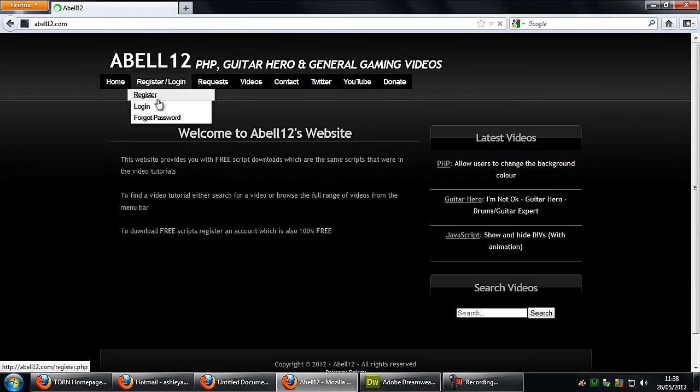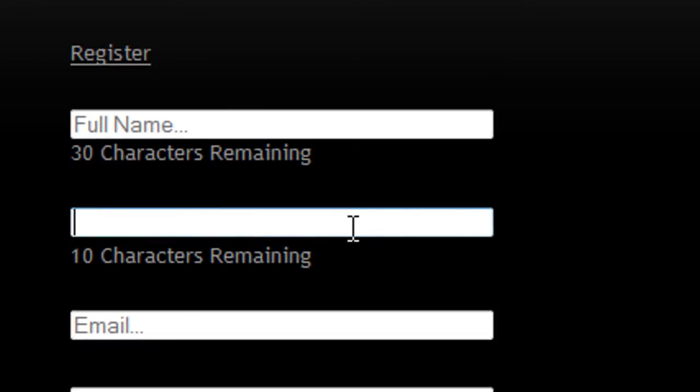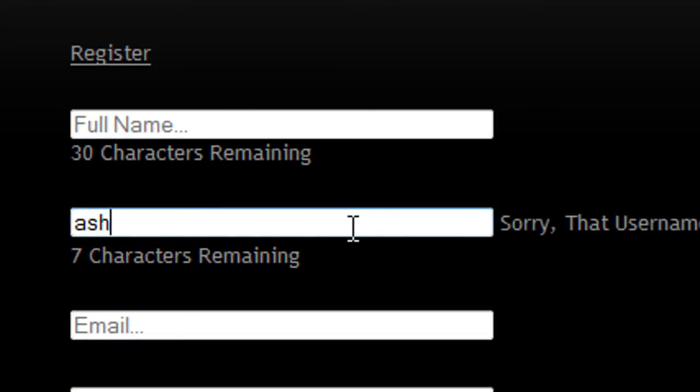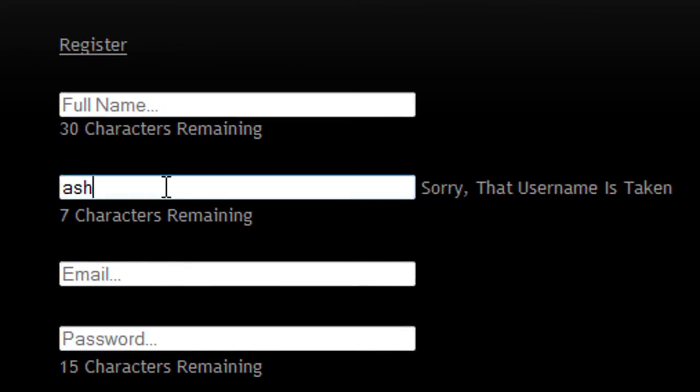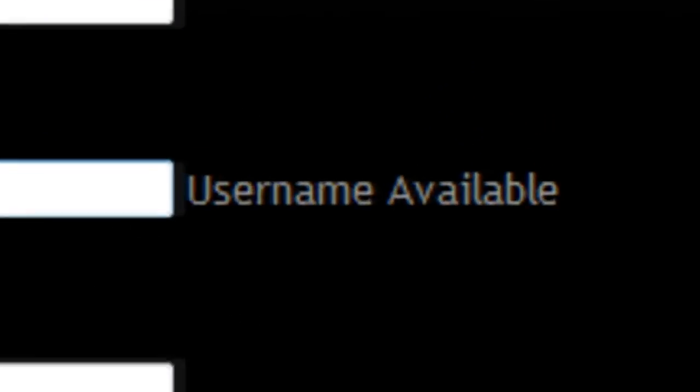If I go to register on the Abel12.com website and start typing into the username field — for example if I put 'Ash' — you can see it says 'sorry that username is taken'. If I try something else, I can see the username is available. If you look closely and I add another character, you'll see a quick loading gif appear — it does actually move, it's not a static image, the arrows turn. It runs so quickly it barely looks like it's doing anything, but basically that's just a gif image.